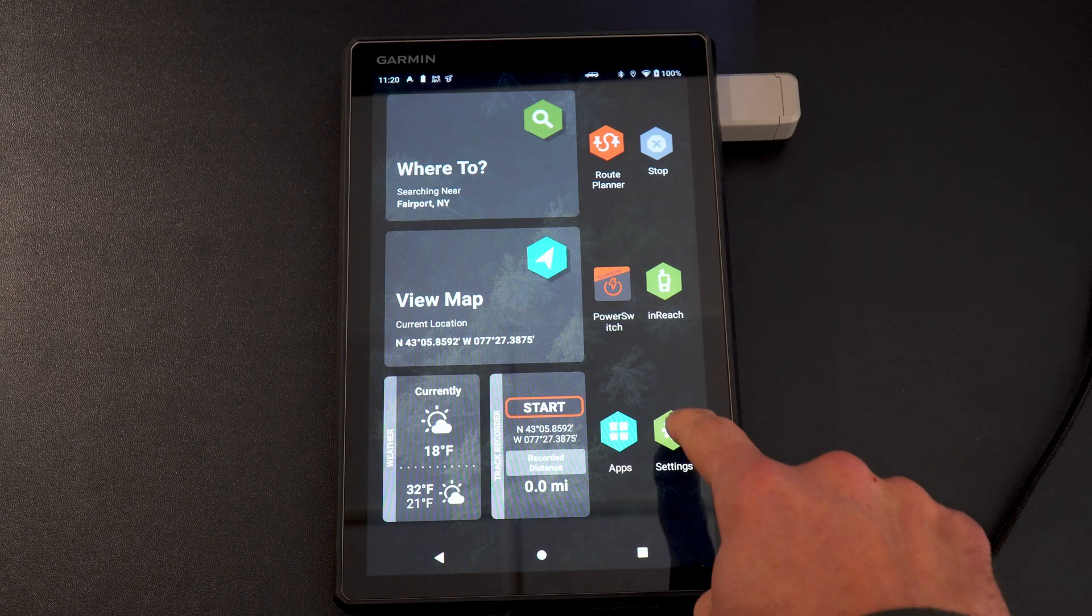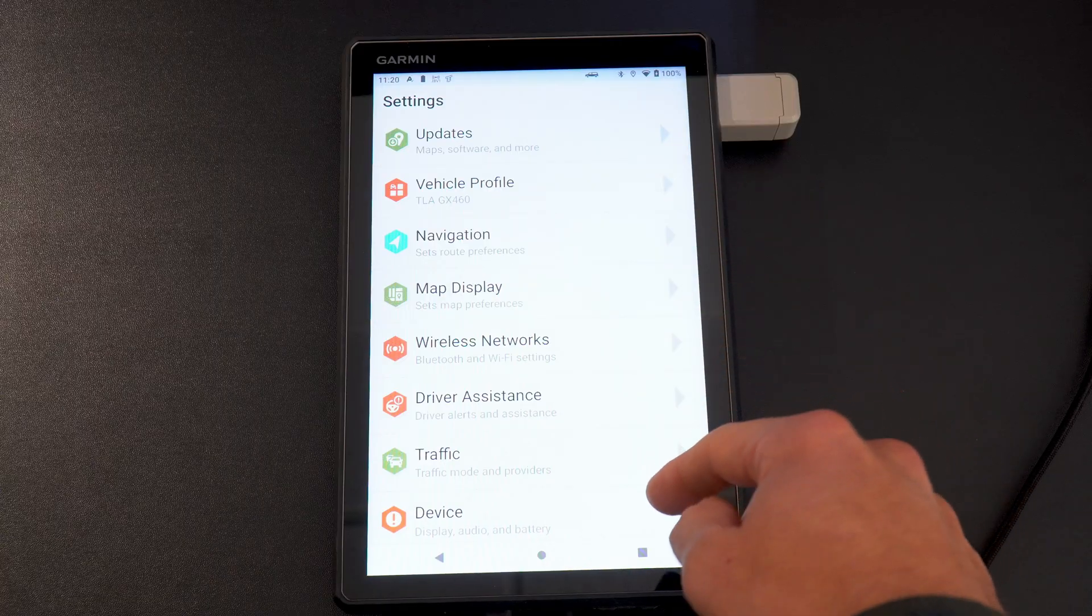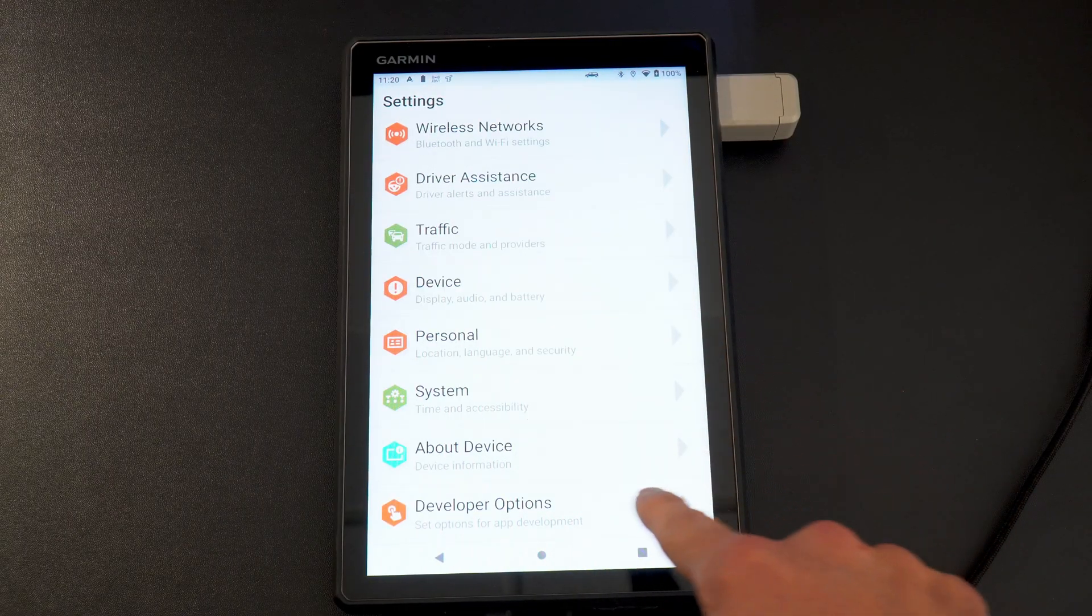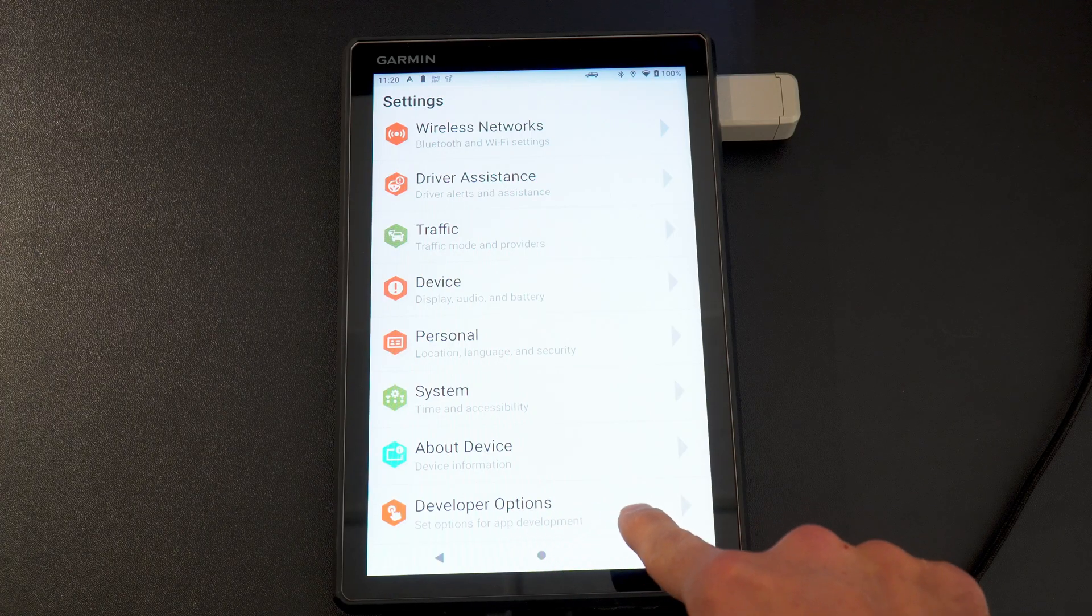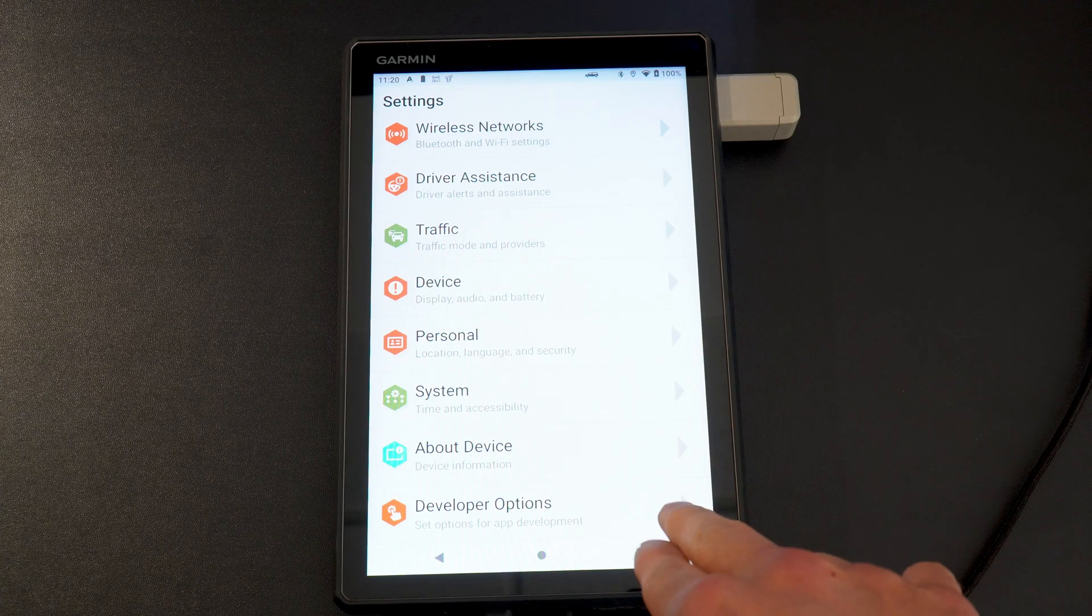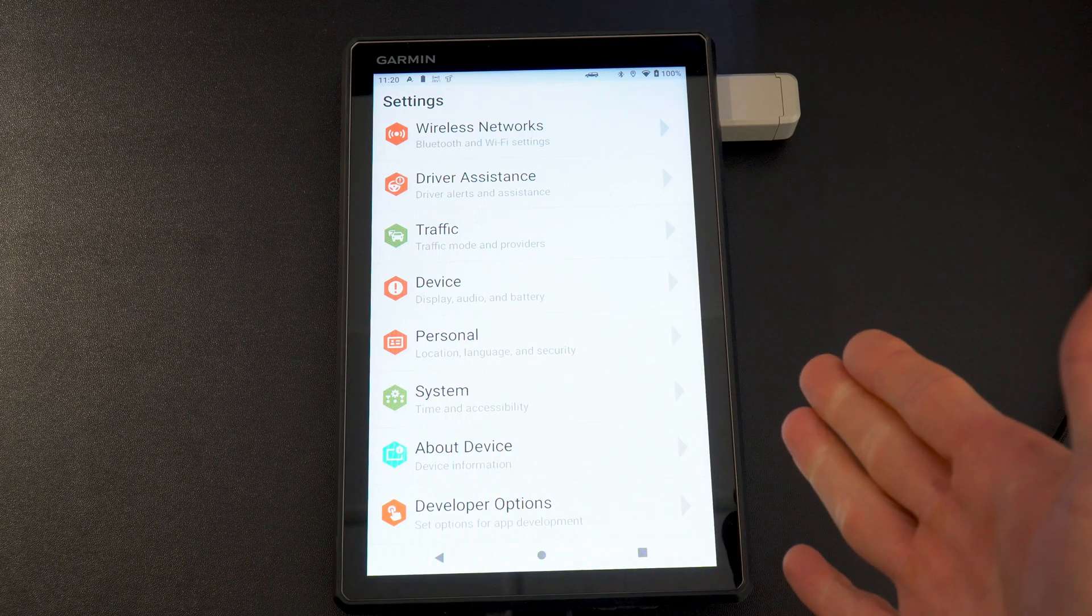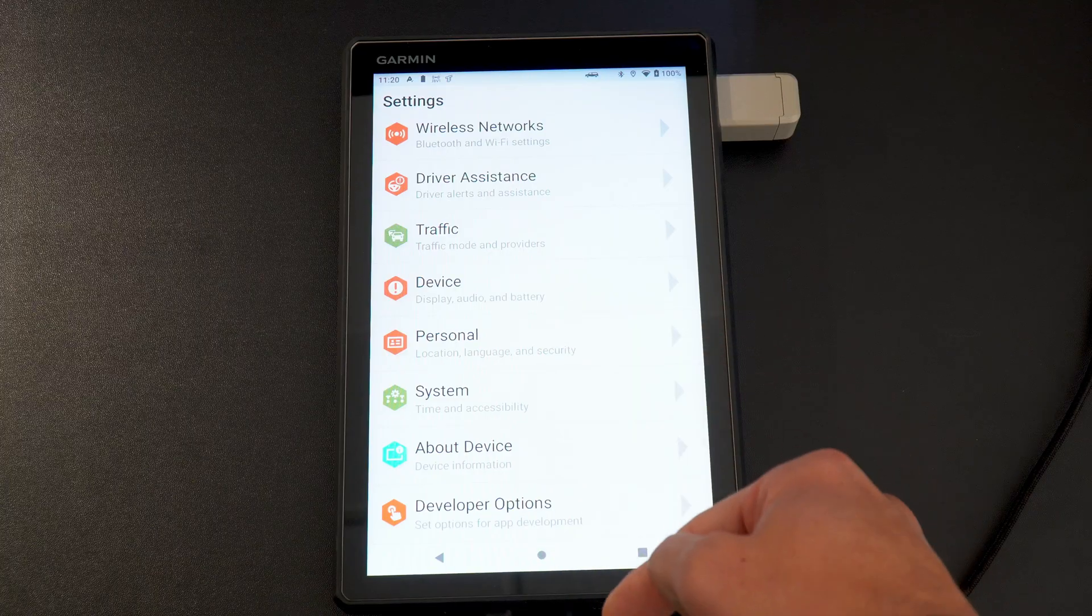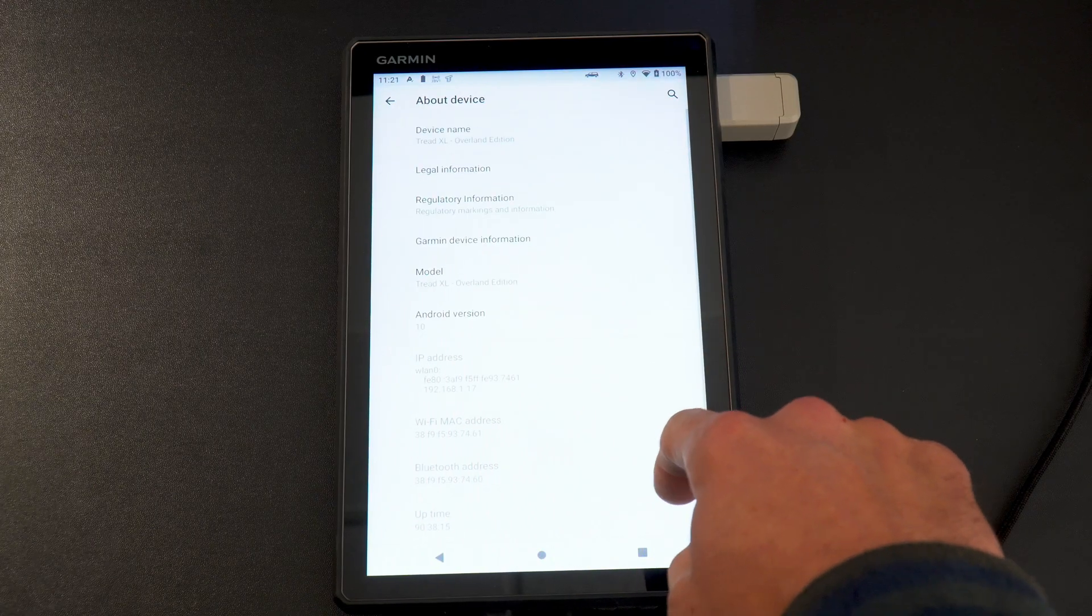So first thing you're going to do is pull up your settings. You're going to scroll down to the bottom where it says about device. You will not see this developer options on your device unless you've already done this. Ignore that for now. It will show up once you do this. I've already done all this on the device, so obviously it's showing up.